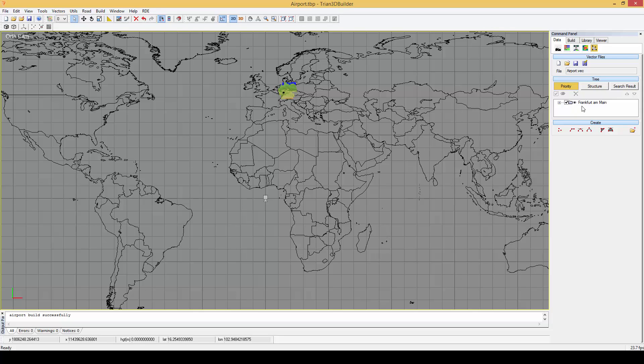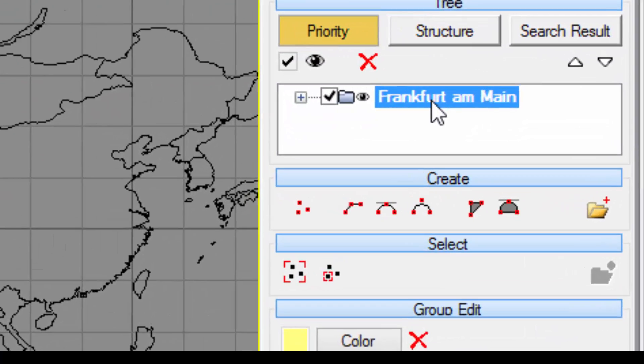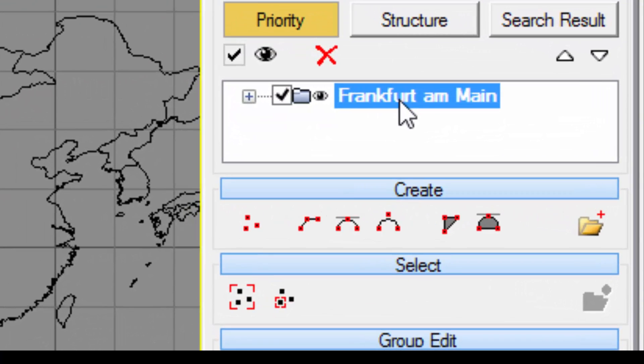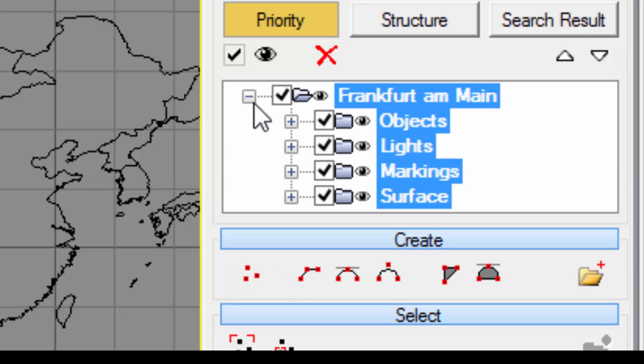If we take a look at the vector tree we can see that a new folder has been added. This is our airport. Notice that it has some subfolders: surface, markings, objects and lights.